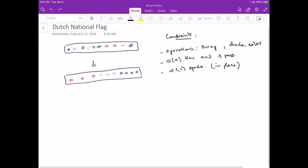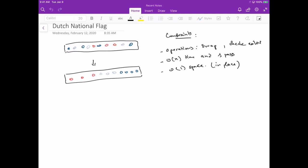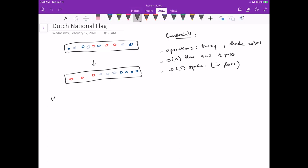Let's figure out a solution. The first thing we know is that we need to distinguish three different regions: the red region, the white region, and the blue region. We need to separate the array into these three sections.